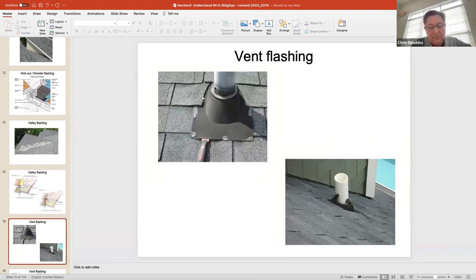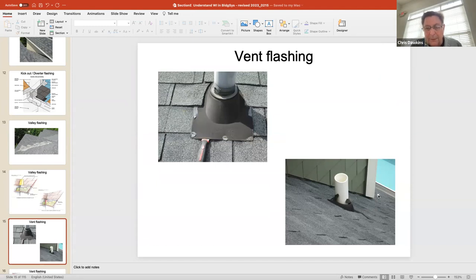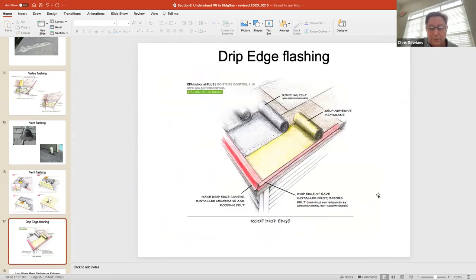Vent boots are a huge problem. Shingles are designed to last between 20 and 30 years depending on manufacturer and thickness, but vent boots only last about 10 years. So sometimes it's not the roof — it's just the penetrations. Here's another shot of a roof-to-wall connection — there's no kick-out flashing there, by the way. If you want to re-roof your house one day, this is how you do a vent assembly correctly.